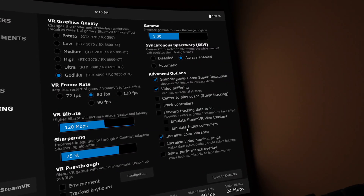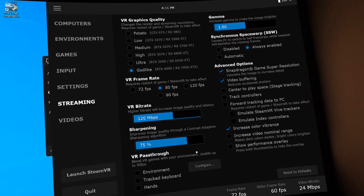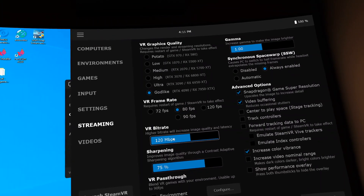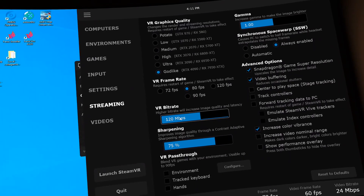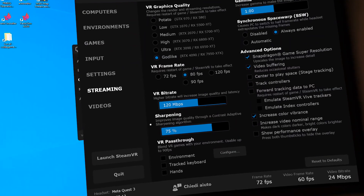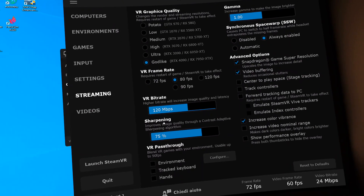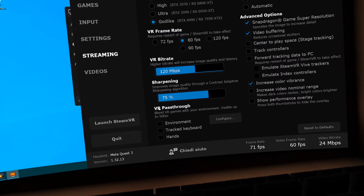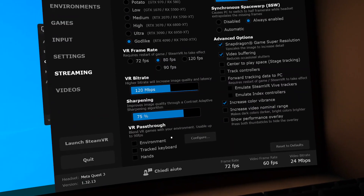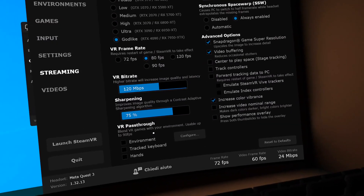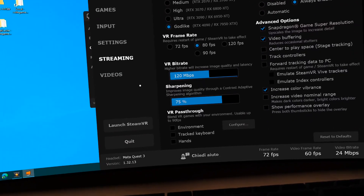There is also a preference for color which gives a warmer color, but you can deactivate this if you don't like it. For VR bitrate, my advice is not to set it to maximum but to keep it at 120–130 megabits per second maximum. The sharpening is default at 75% — I didn't see much improvement, so it can stay at default. The VR passthrough option lets you blend VR games with your environment. So these are my personal streaming options for Virtual Desktop.